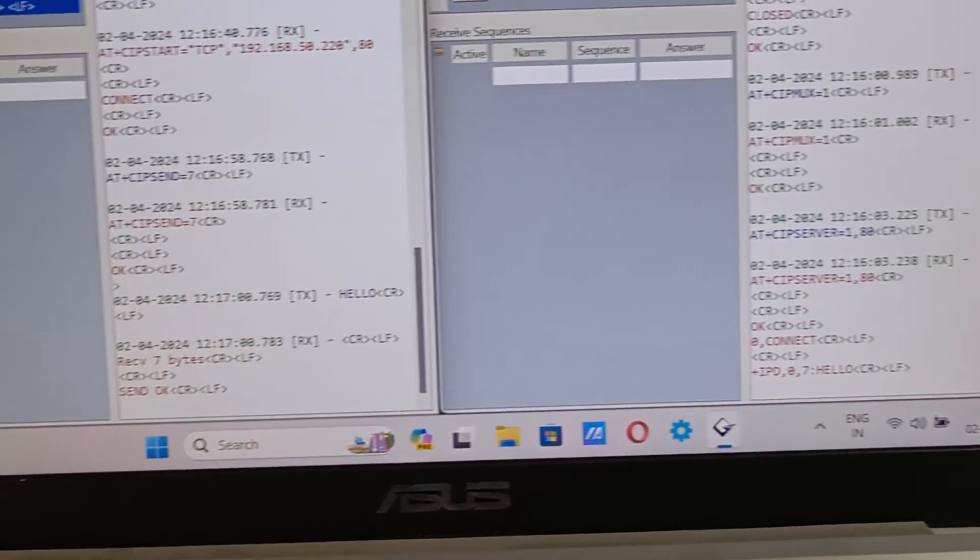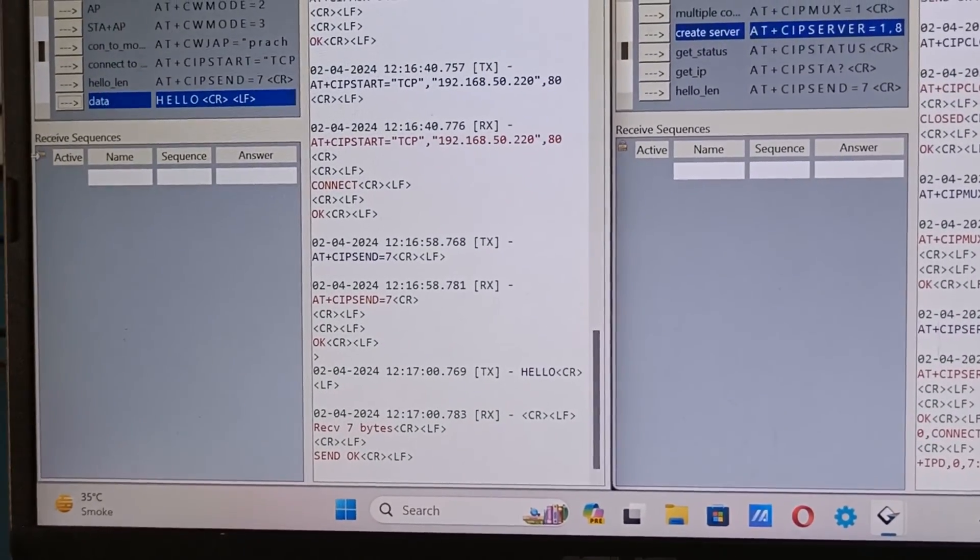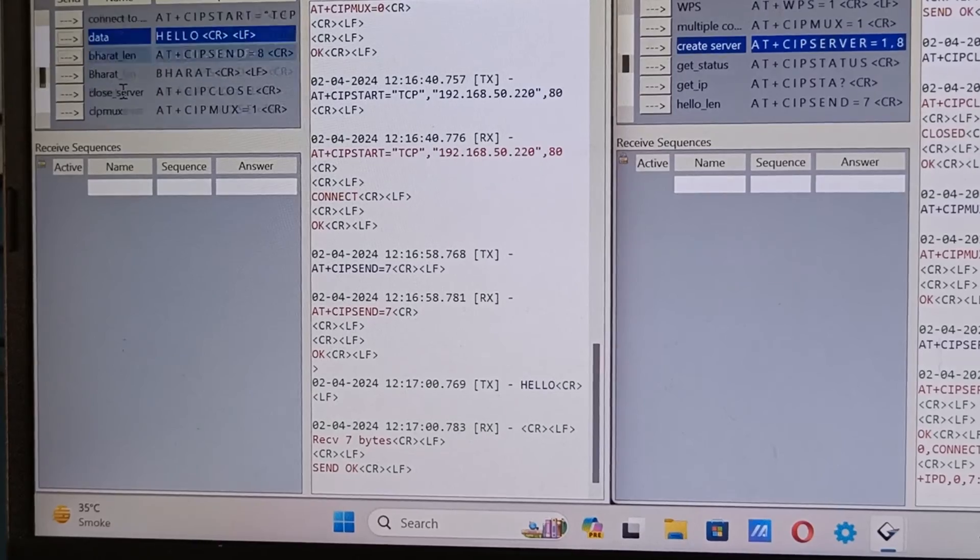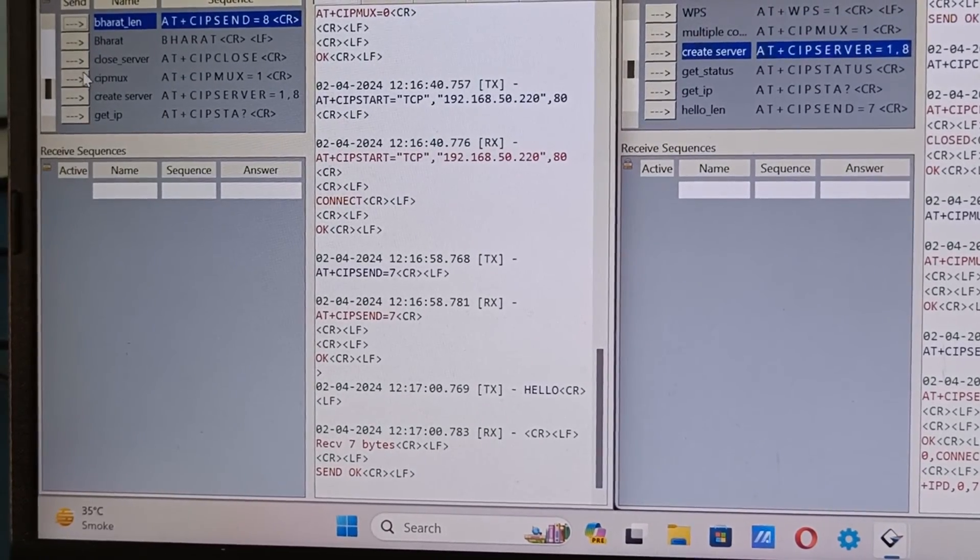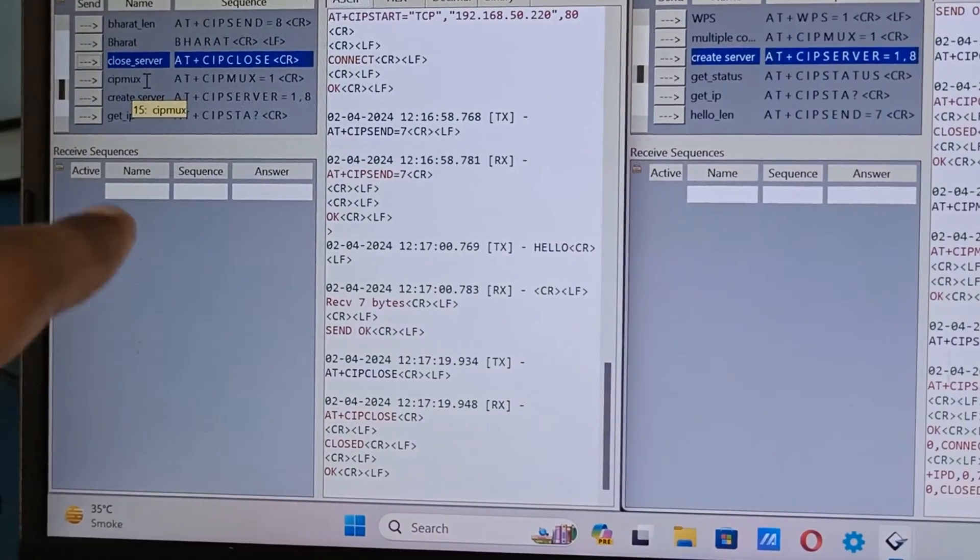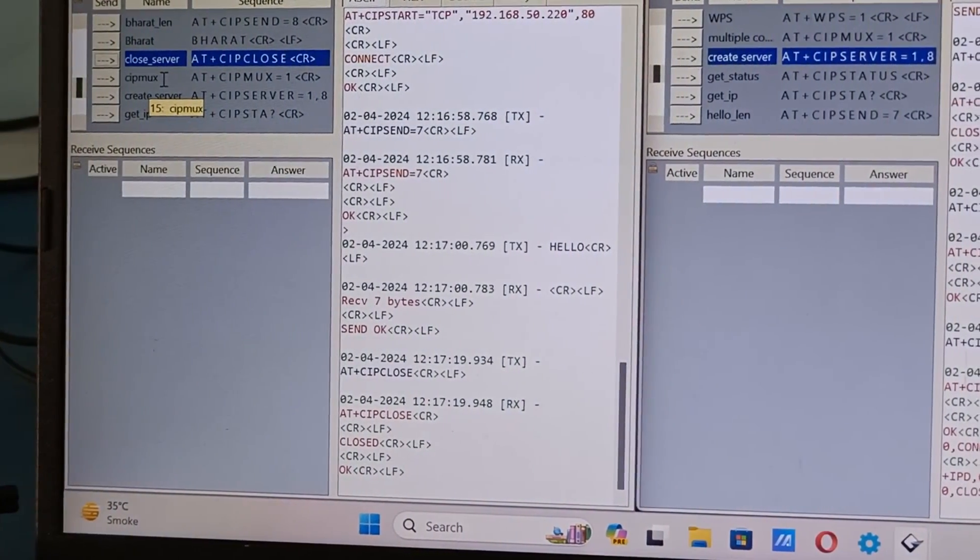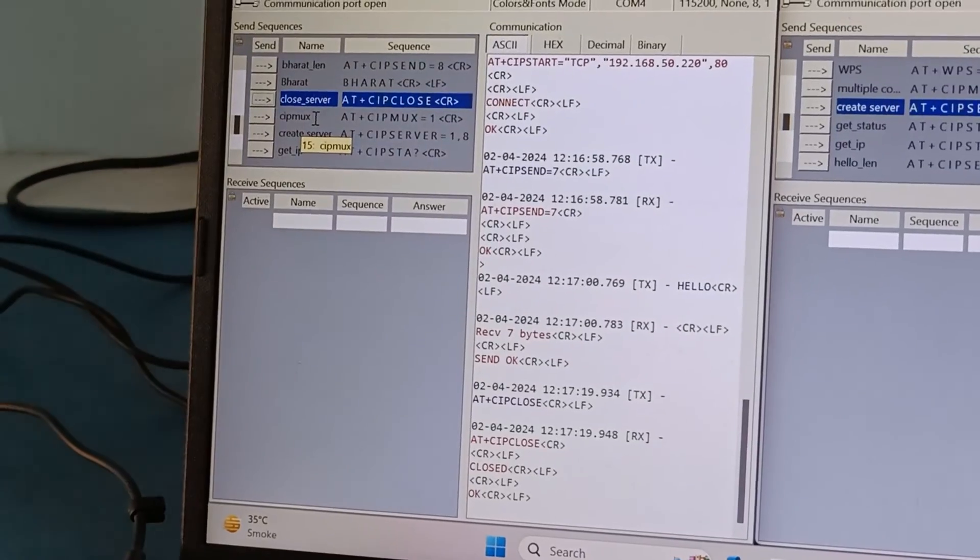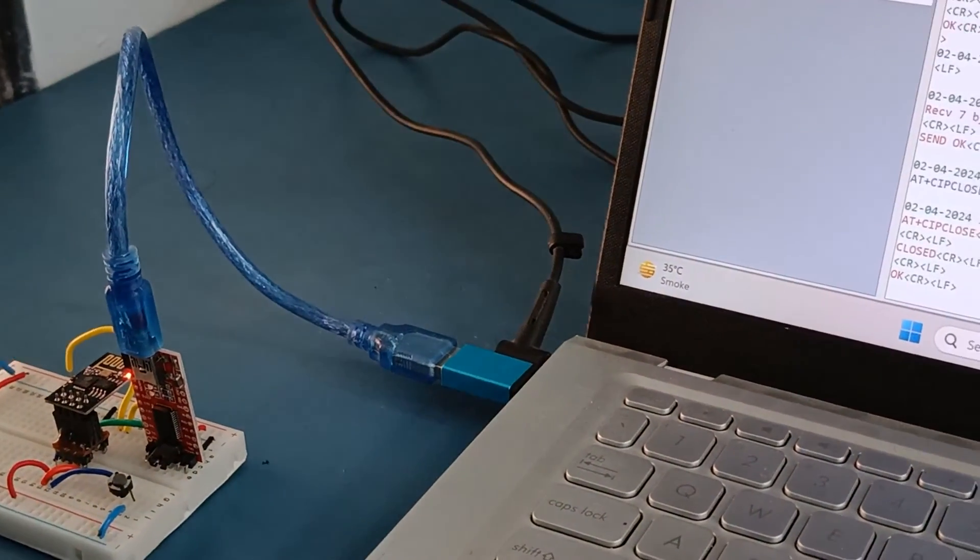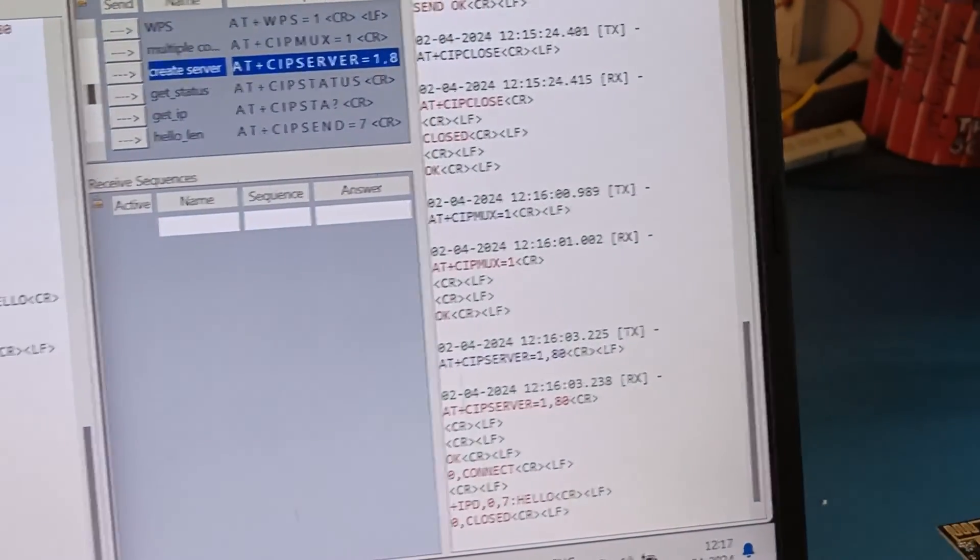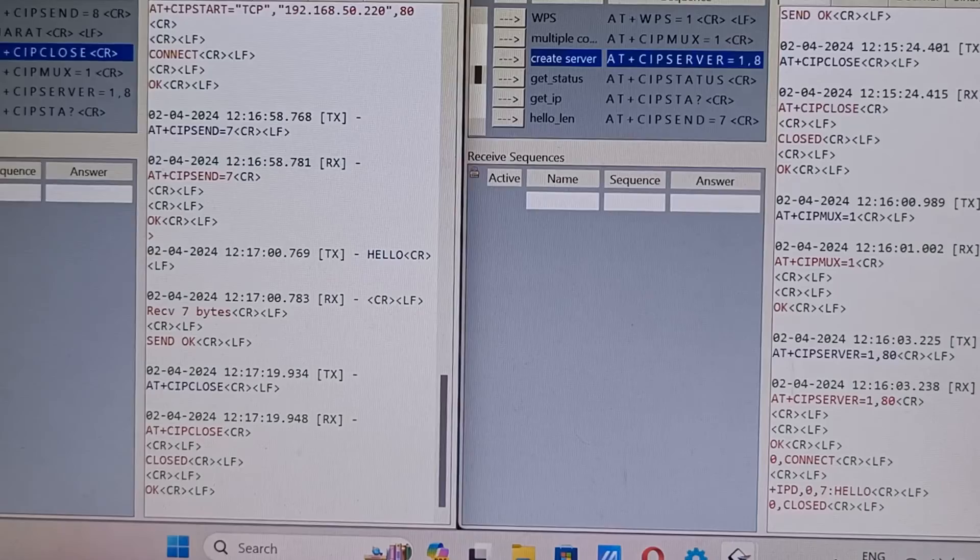So in this way once the data is successfully sent, the purpose of server is done. We can close the server from client side immediately, close the server from the client side. And go into the server mode because we don't want the board to remain in the client mode for too long.